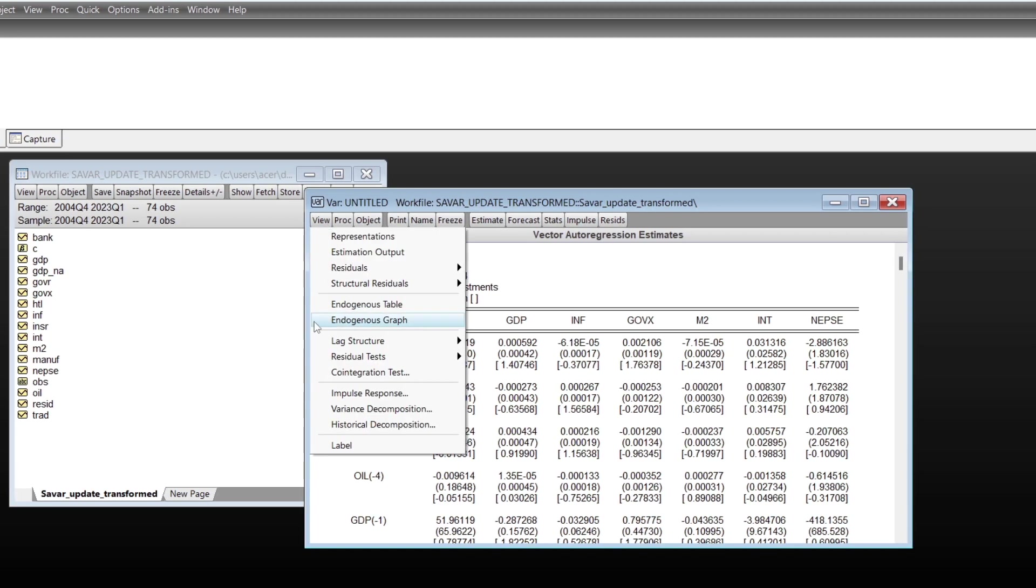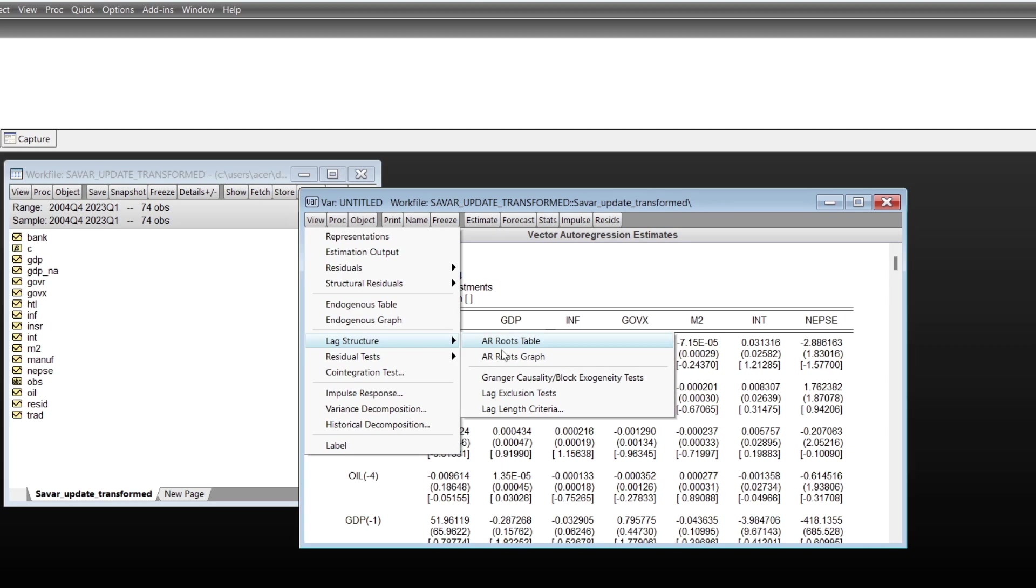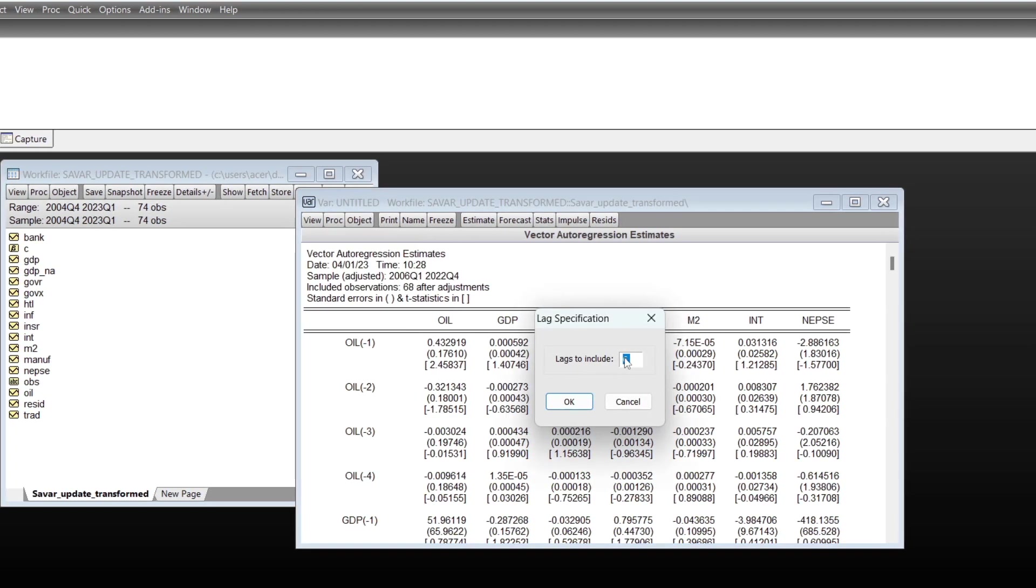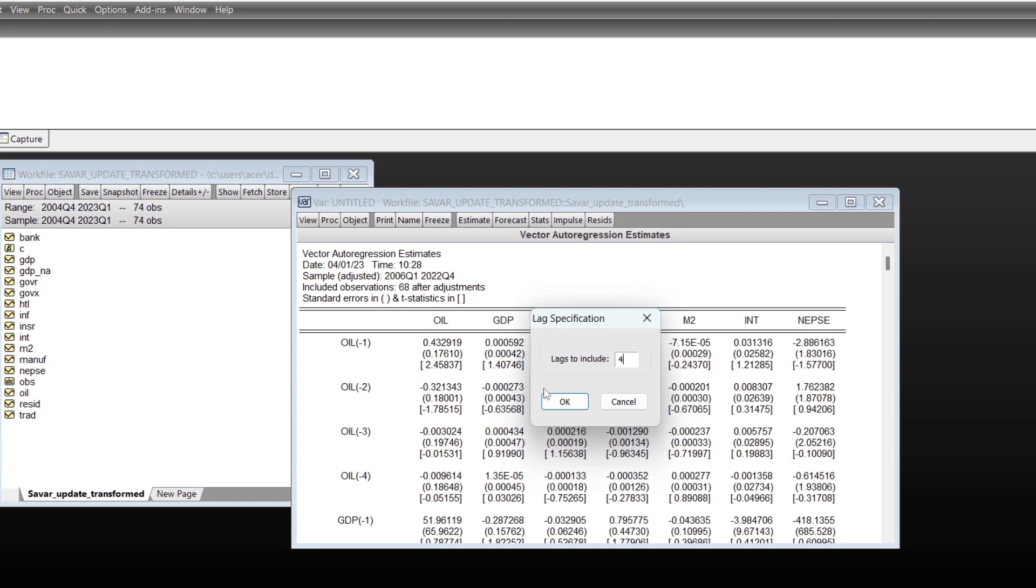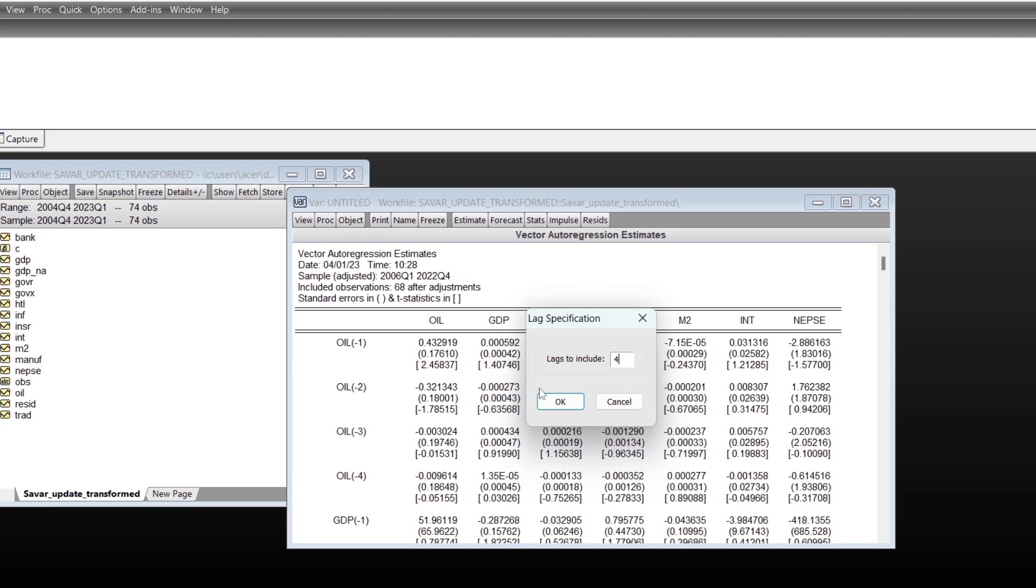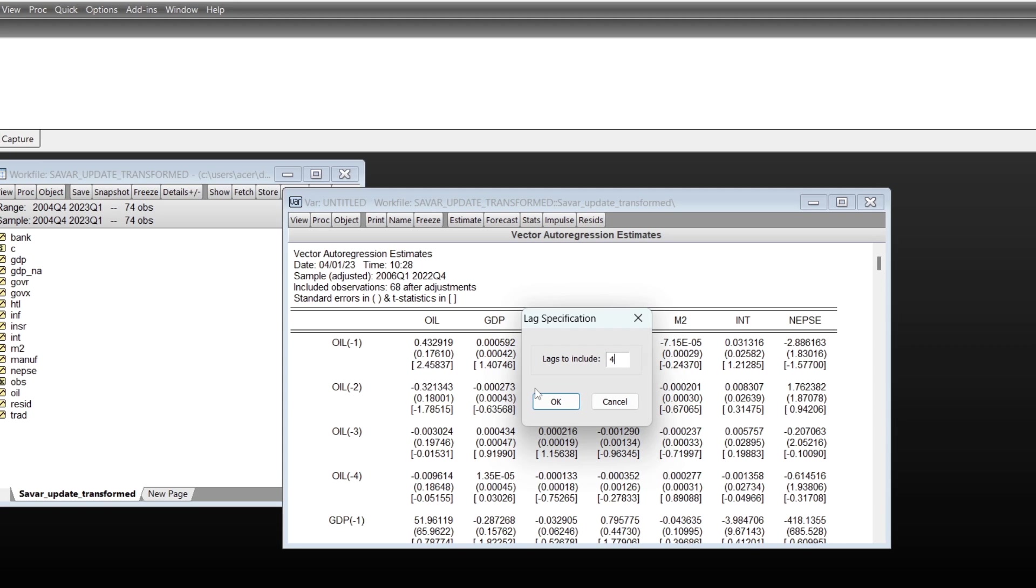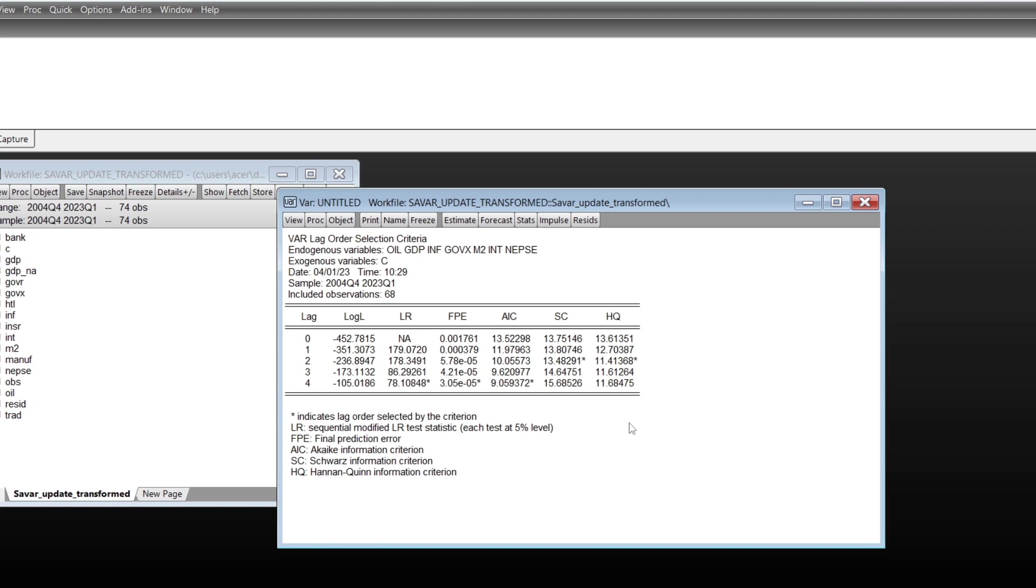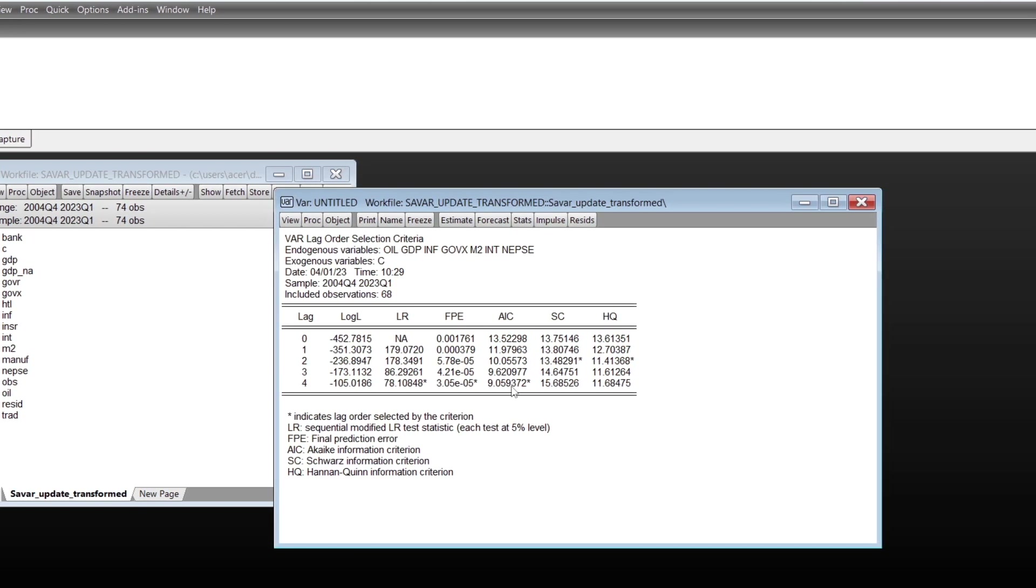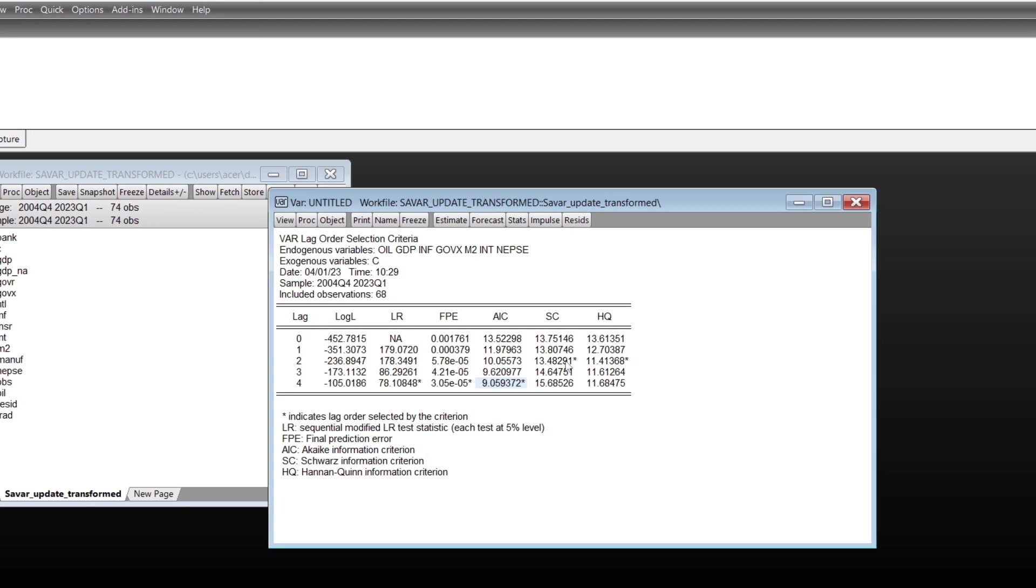Just go to View menu, lag structure, and lag length criteria. In this lag length criteria, you can choose the lag based on your data structure. My data is in quarterly structure, so I'd like to check up to four quarters. The AIC optimum result is four lags.